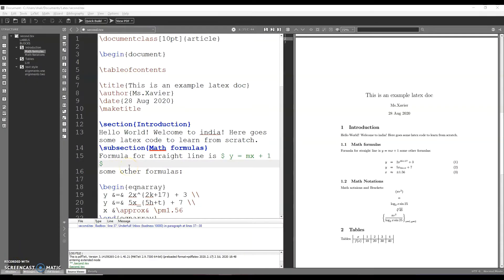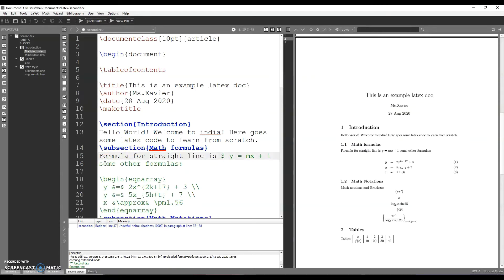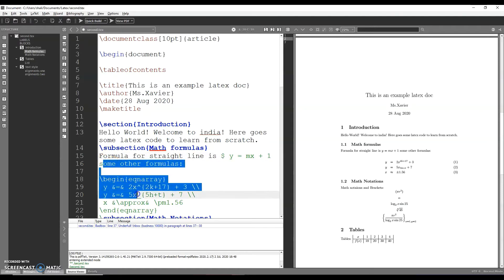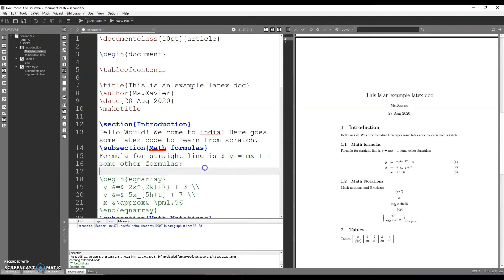The error can be rectified. Here is a section which is displayed. For example, the error is $. The $ is displayed in the green color. It is not a black color. You can be able to type this $.